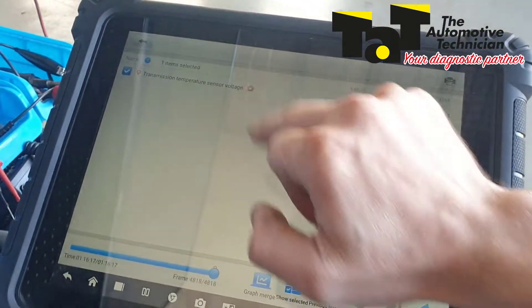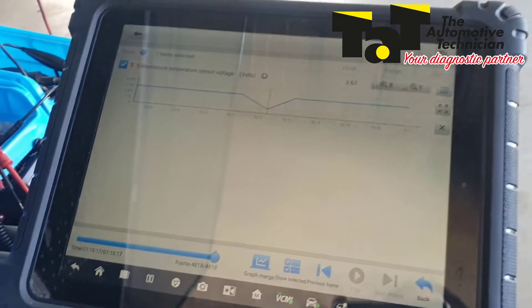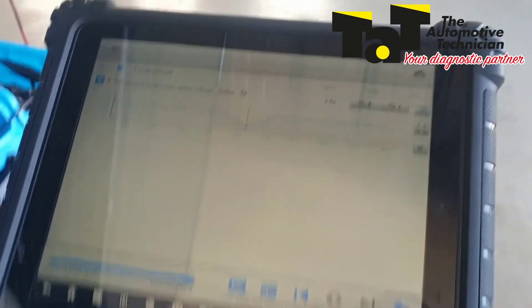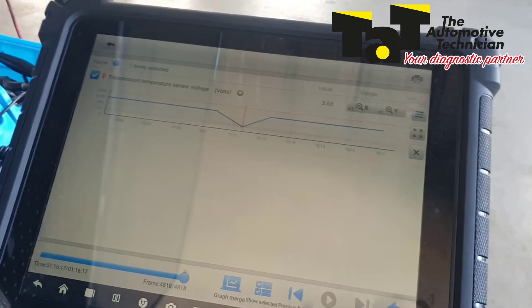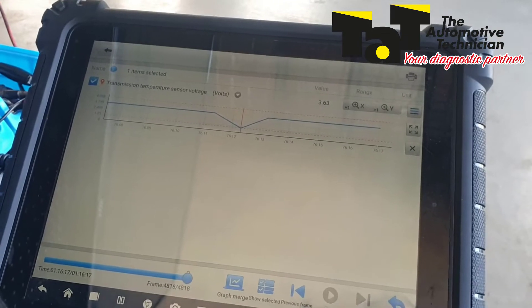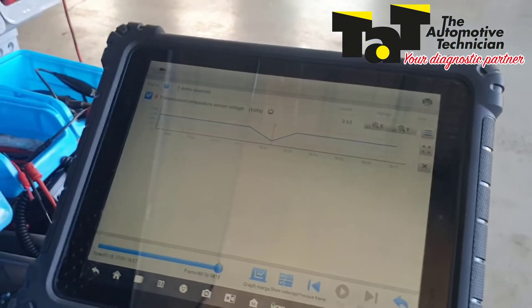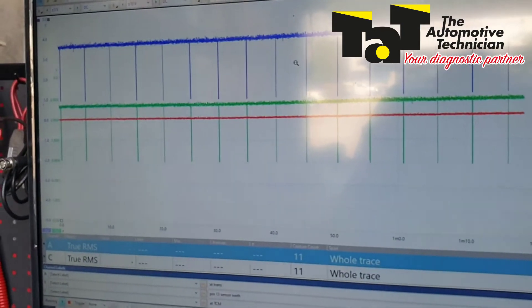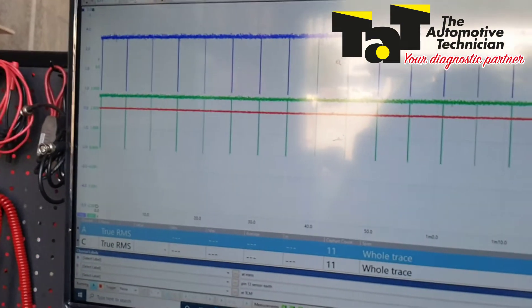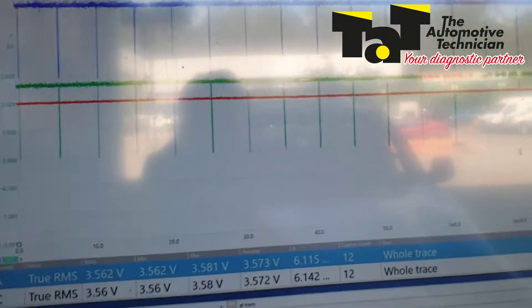It would have been very easy when I saw these dropouts to say it's probably going to be a temp sensor inside the transmission. The temp sensor on this is built into the solenoid valve body — we're talking big money. There's no just jumping in and trying a sensor on this; it's an expensive component and we need to be exact with our diagnostics. Scan tool data is not always true data — scope data we can trust. I did try a multimeter out of interest and it wasn't quick enough to pick it up either.